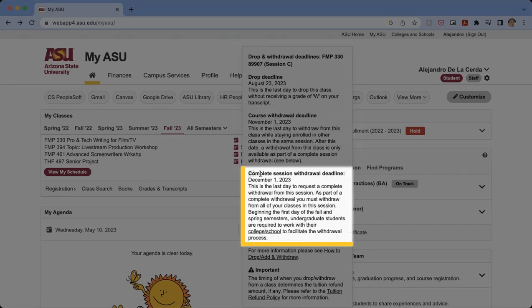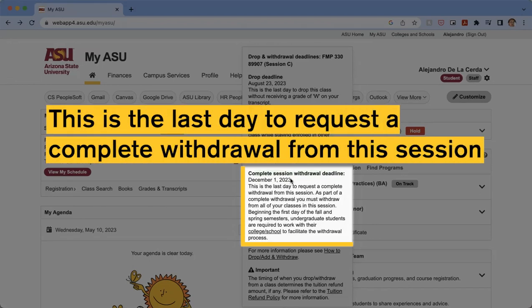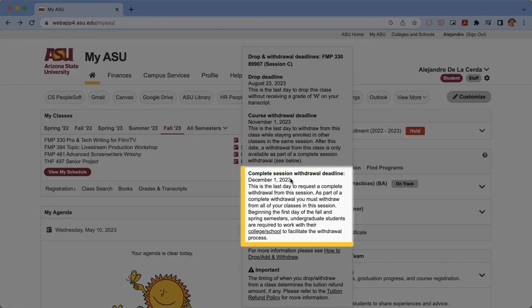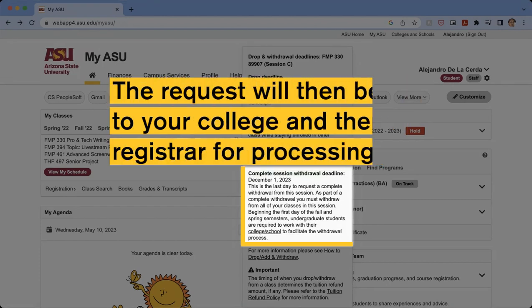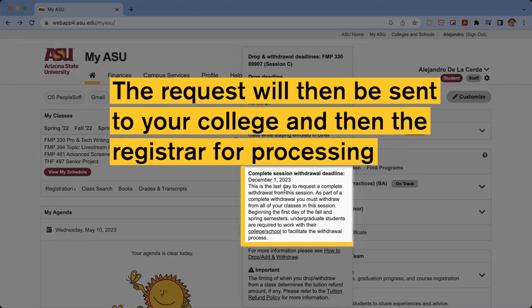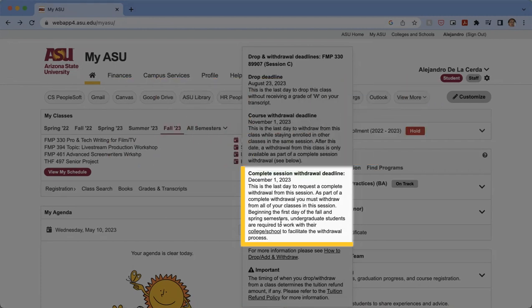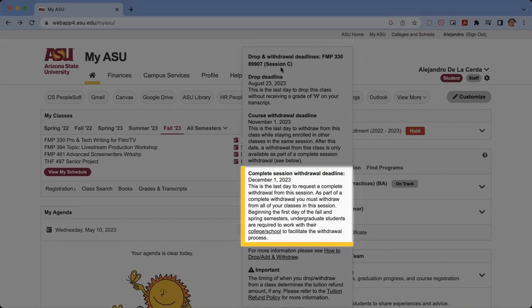The complete session withdraw deadline is December 1st, 2023. This is the last day to request a complete withdrawal from the session. As part of the complete withdrawal, you must withdraw from all your classes in the session beginning the first day of the fall and spring semesters. Undergraduate students are required to work with their college or school to facilitate their withdrawal process. So if you're in session C and want to do a complete session withdraw, it'll remove you from all session C classes — and the same applies to session A and B.